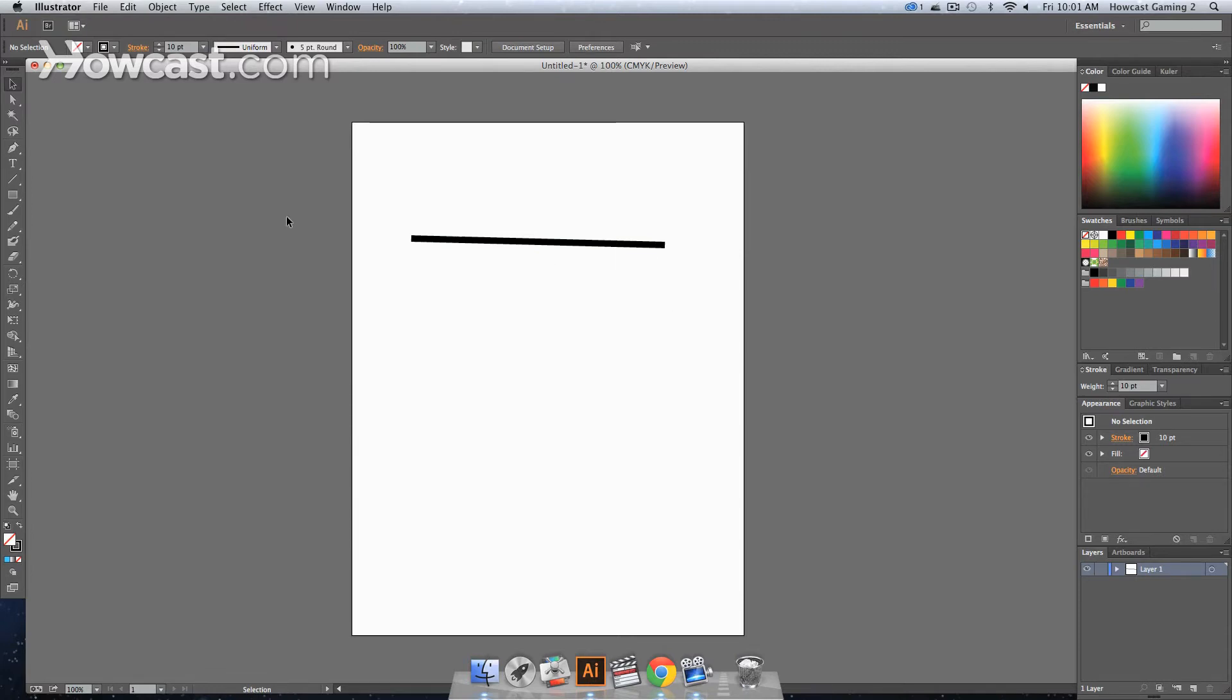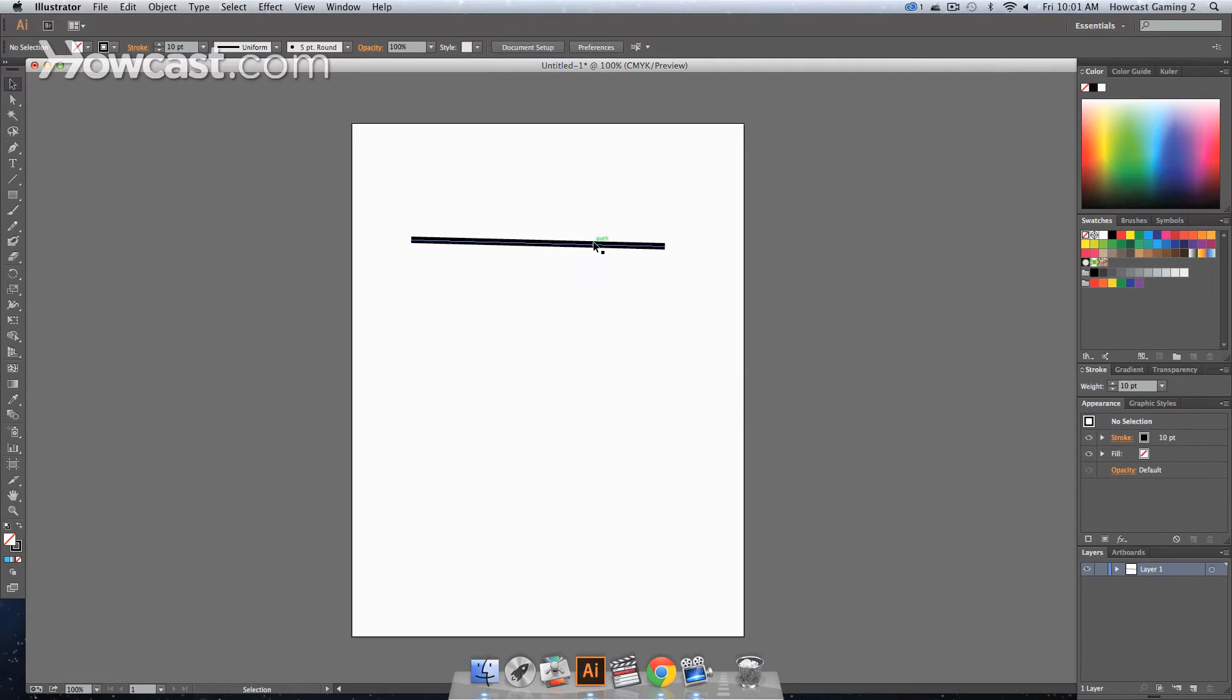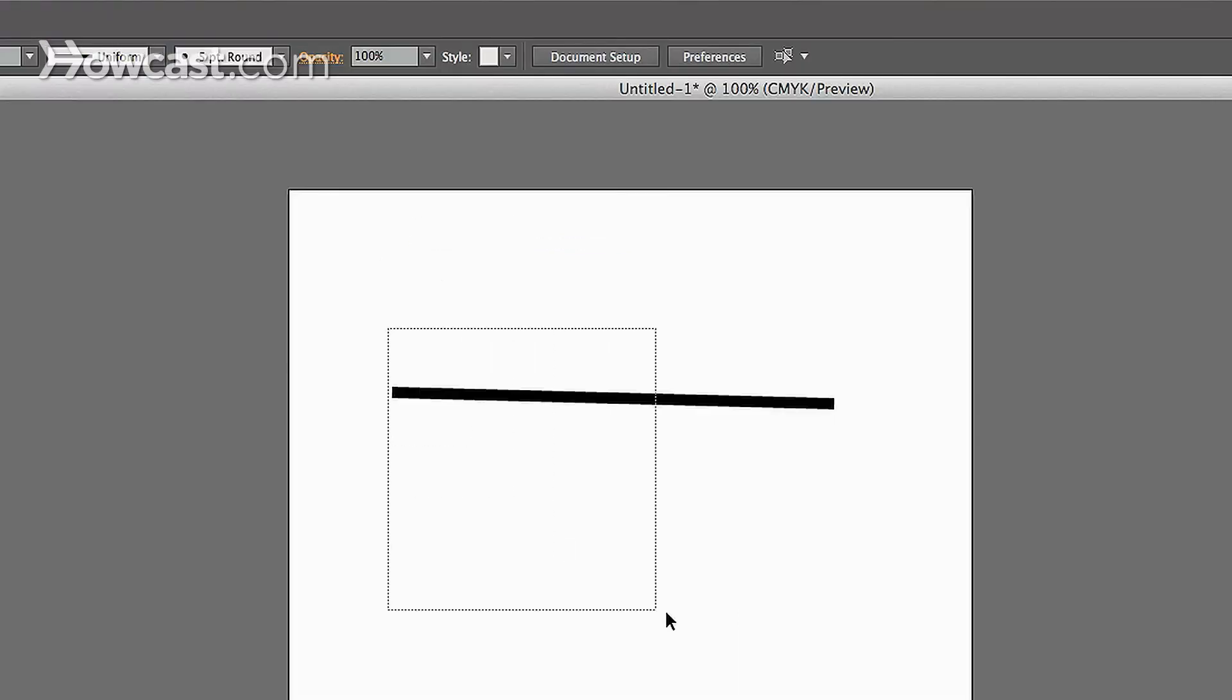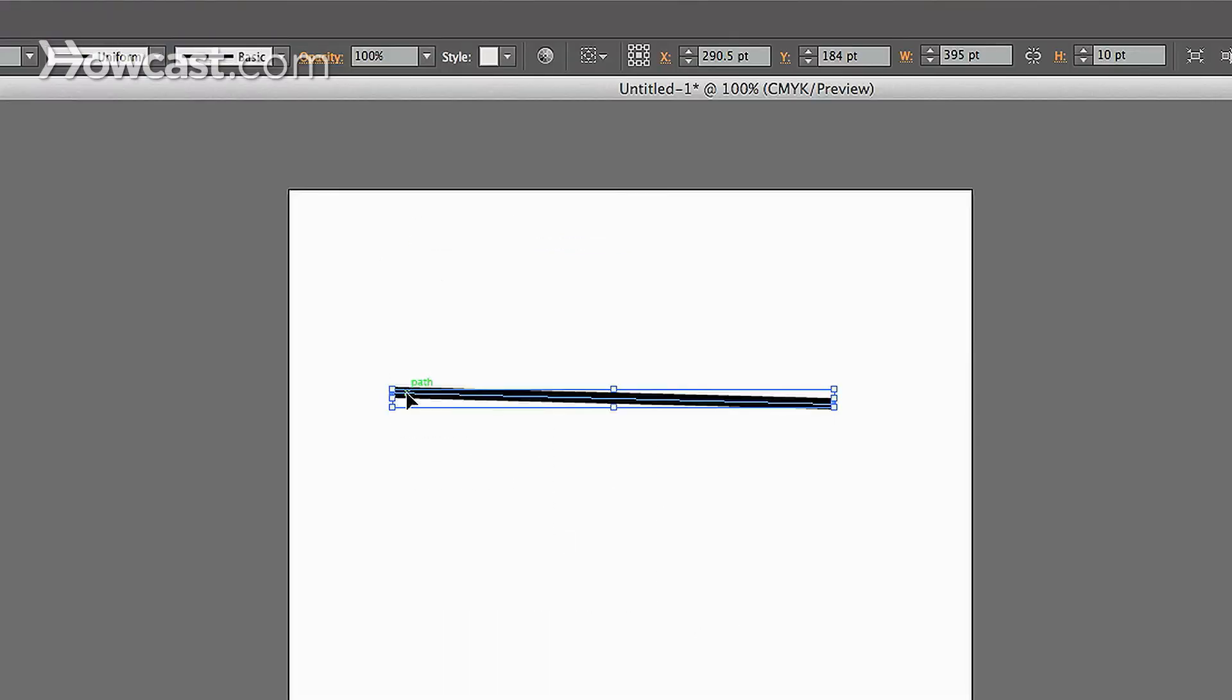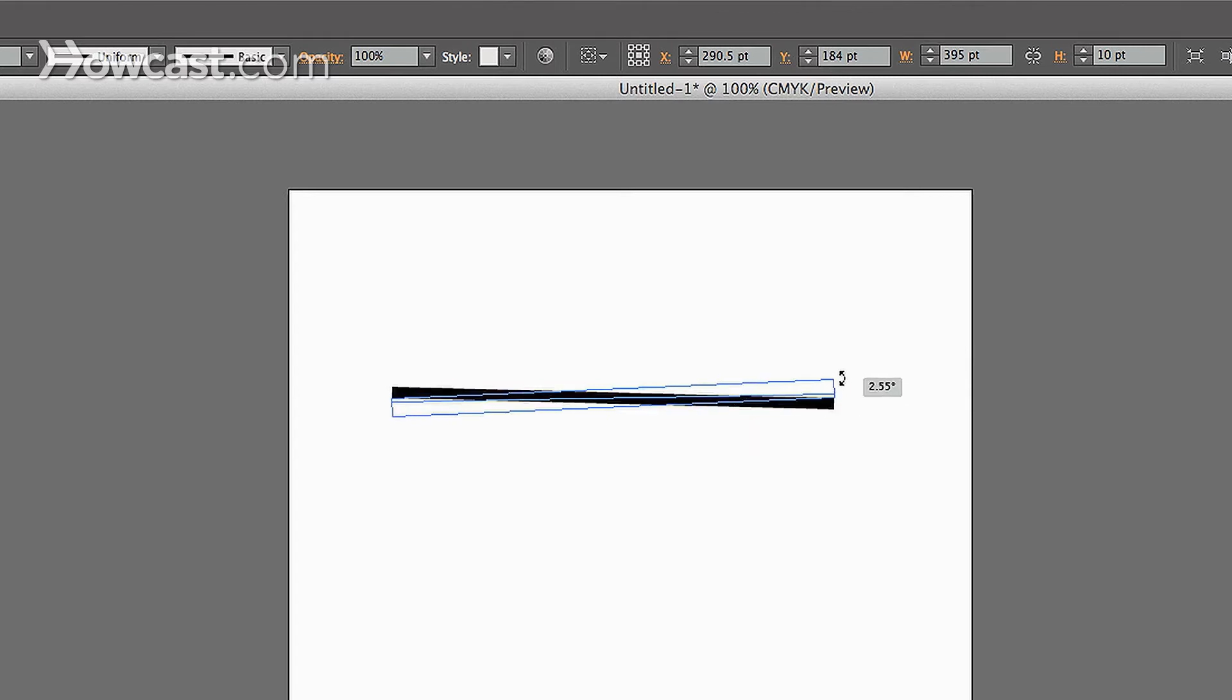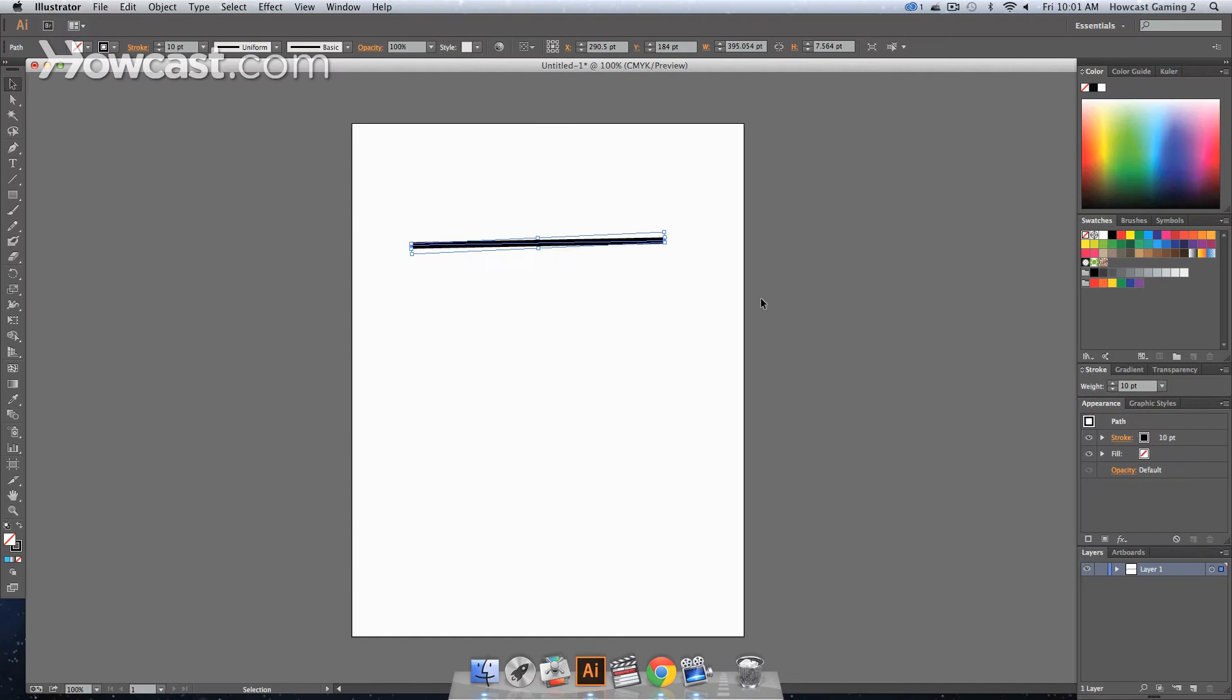To deselect it, click the selection tool and click away, or press the letter P. Now that we have this on the board, you'll notice this is actually a stroke or line with a certain thickness that you can change.